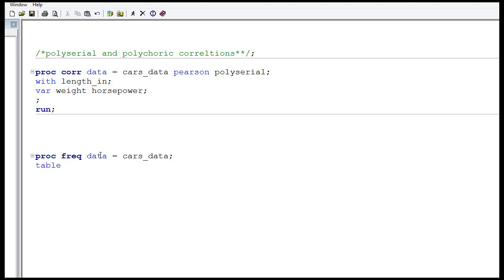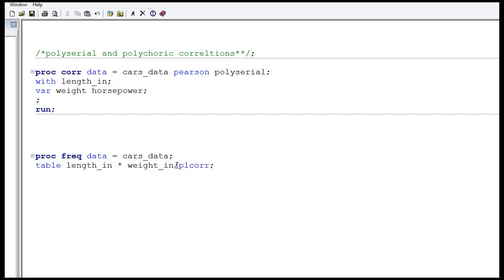In the TABLES statement, give your indicator variables. I have two indicator variables: length indicator and weight indicator. Both these variables have values of 1 and 0, but they need not be 1 and 0 — they can be ordinal like 1, 2, 3, 4 or nominal categorical type. Then you give the option PLCOR and run it.